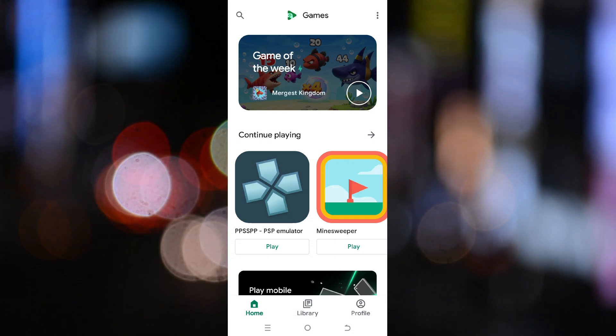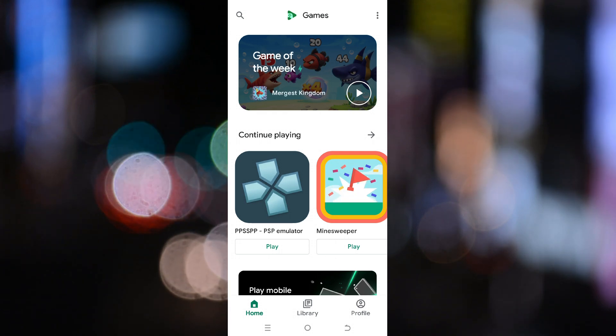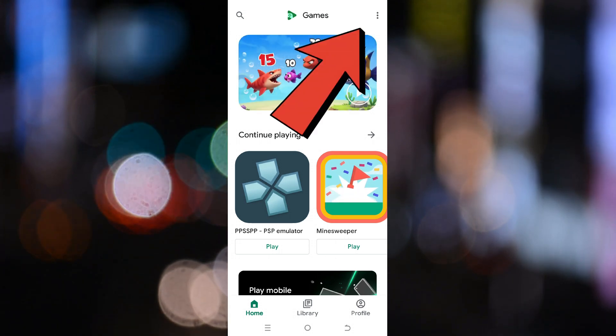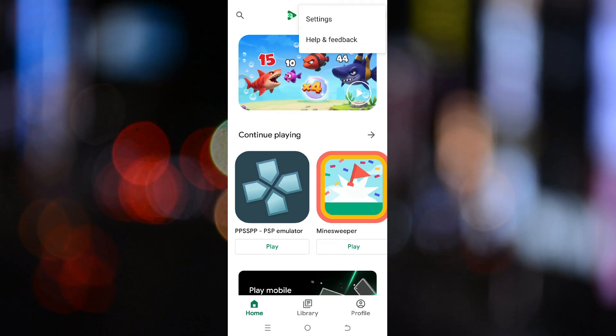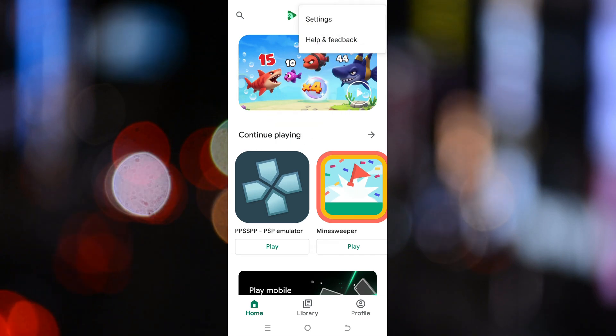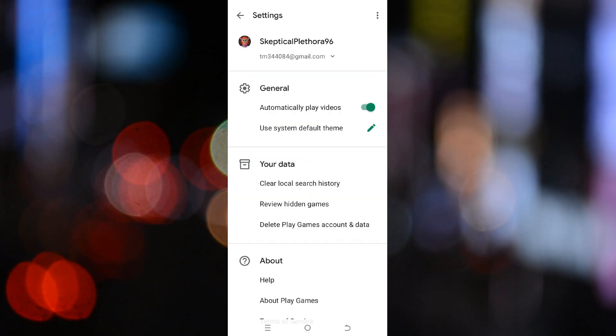After opening the Google Play Games app, tap the three dots menu in the top right corner, then select Settings.